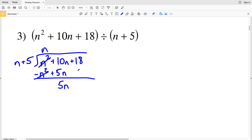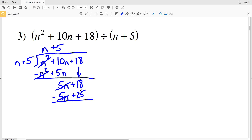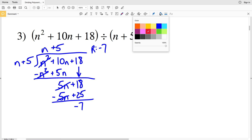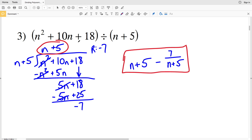10N minus 5N is a positive 5N, and we're still adding that 18. Looking back at N, that goes into 5N a positive 5 times. 5 times N plus 5 is 5N plus 25, and we're subtracting that, so 5N will cancel out. 18 minus 25 is negative 7, so our remainder is negative 7. Our solution is N plus 5 minus 7 over N plus 5.